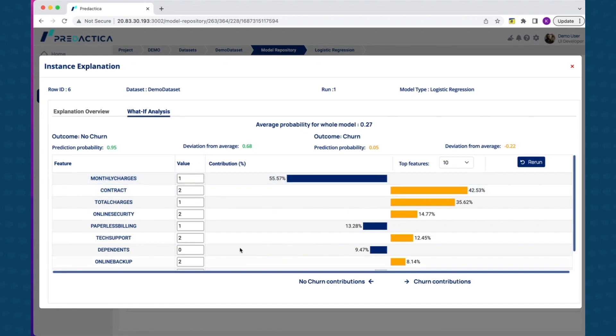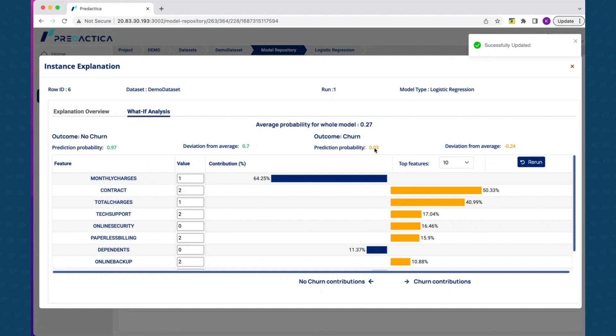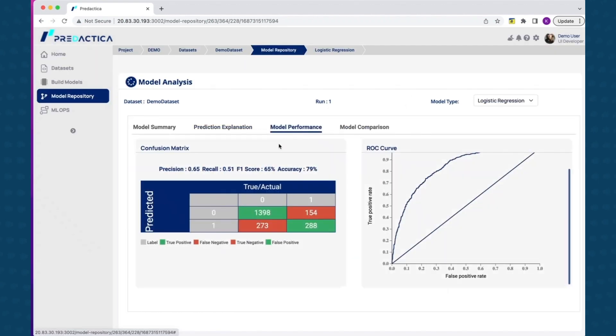Model performance tab indicates key performance metrics for this model type. This includes confusion matrix which indicate true-false positives and negatives and ROC curve. These metrics can be used to identify the best performing model and deploy them in production.